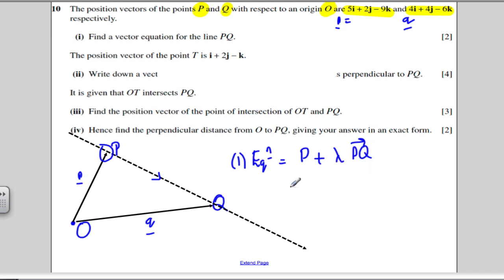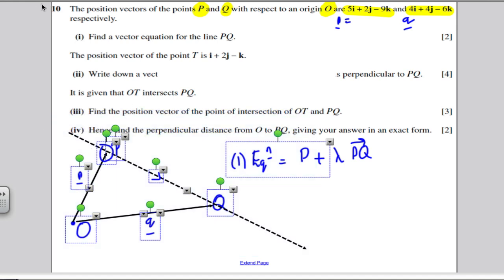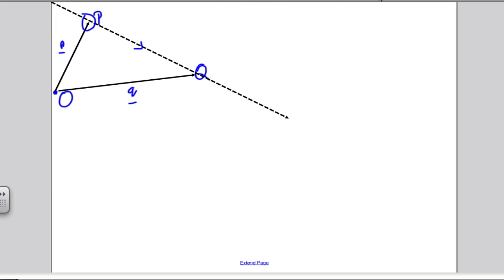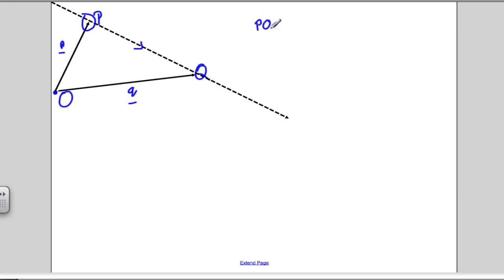Let's find the vector PQ. I'm going to work out the various components. To find the vector PQ, I'm going from P to Q. I can work that out by taking vector Q — which got me from O to Q — and subtracting vector p that got me from O to P. That will always give me the vector PQ: Q take away P.